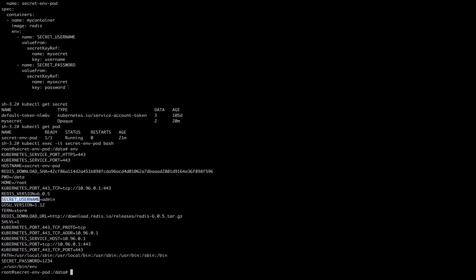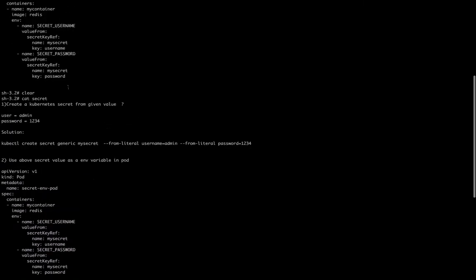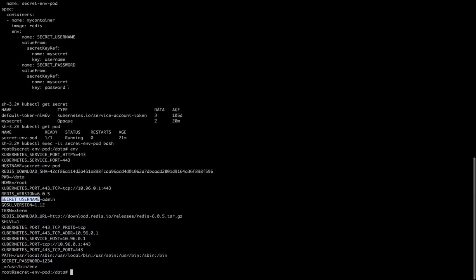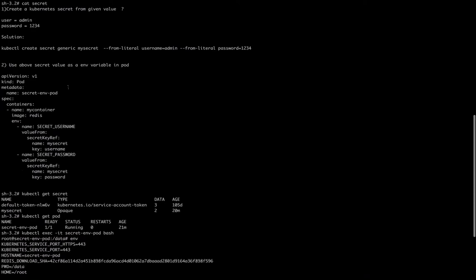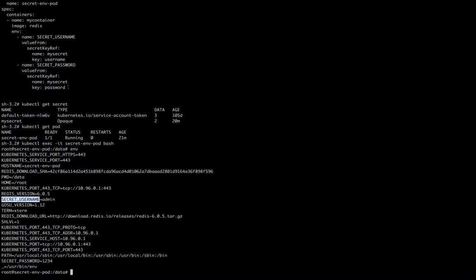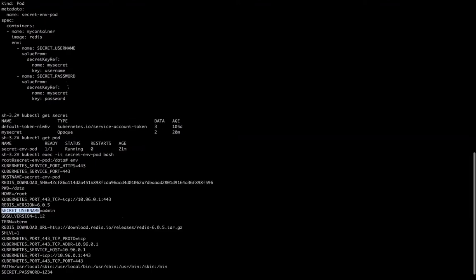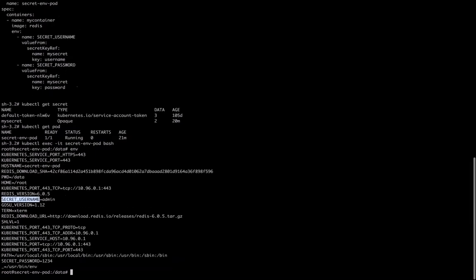I'm not going to cover using secrets as a mounted volume — that is for you to try yourself the same way. In this recording we learned what secrets are, the types of secrets, how we can use them, and what kind of question will be asked in the CKA exam. That's it for this recording. We will do something new in the next recording.